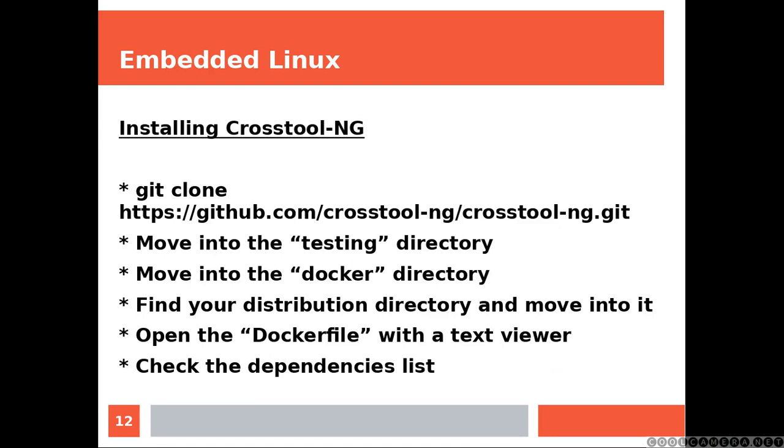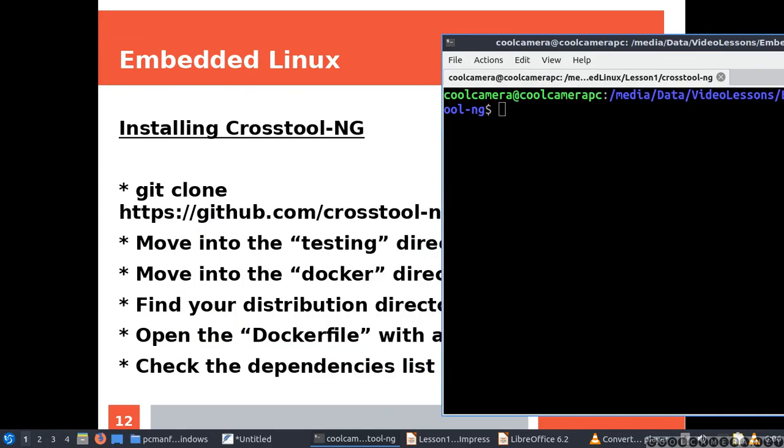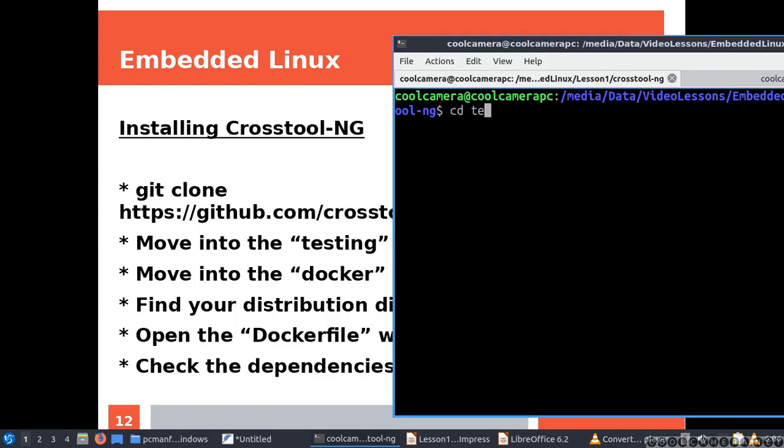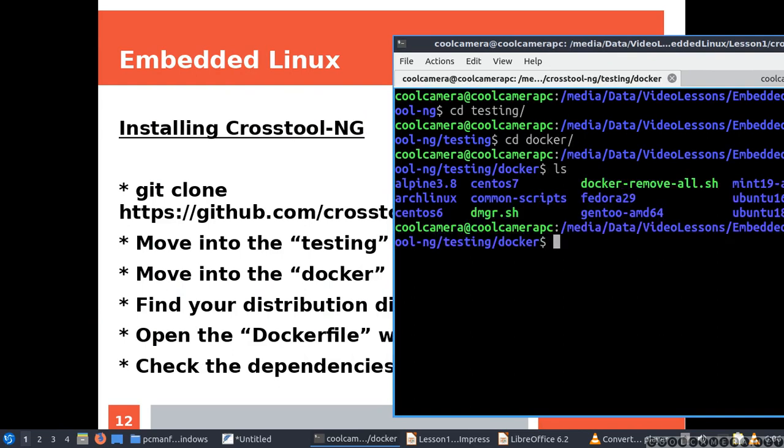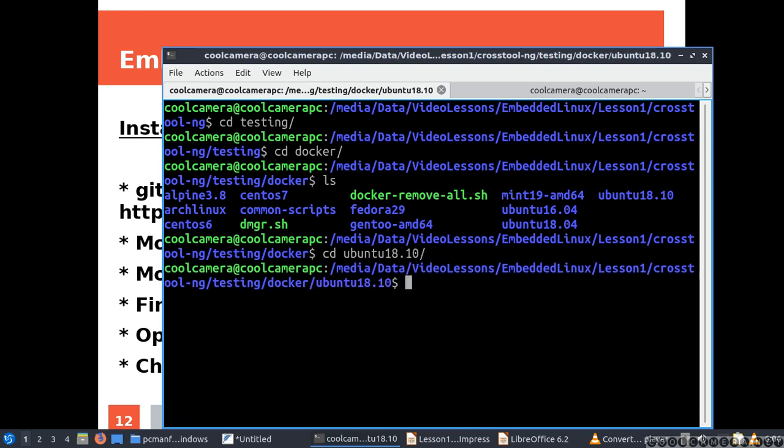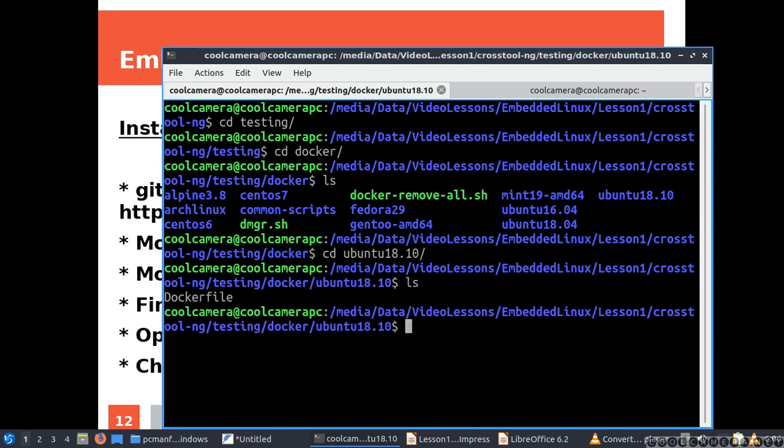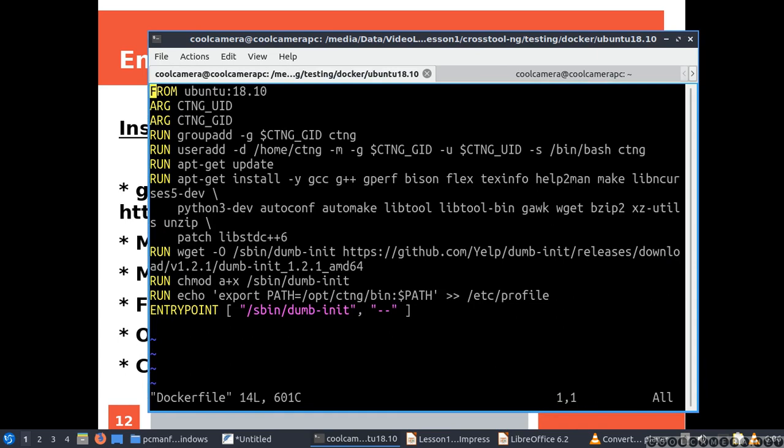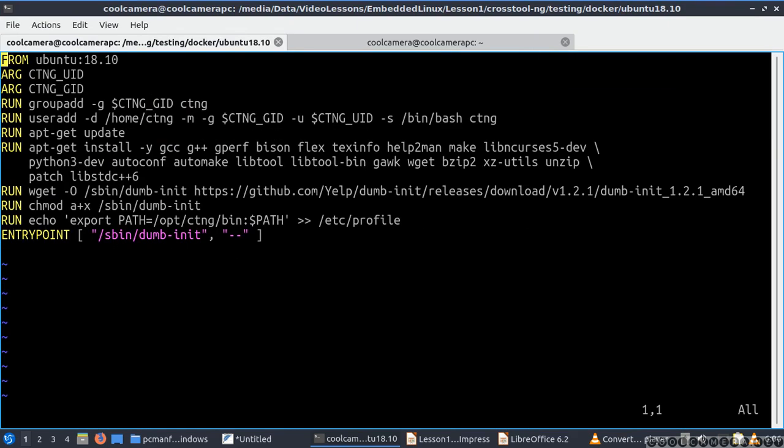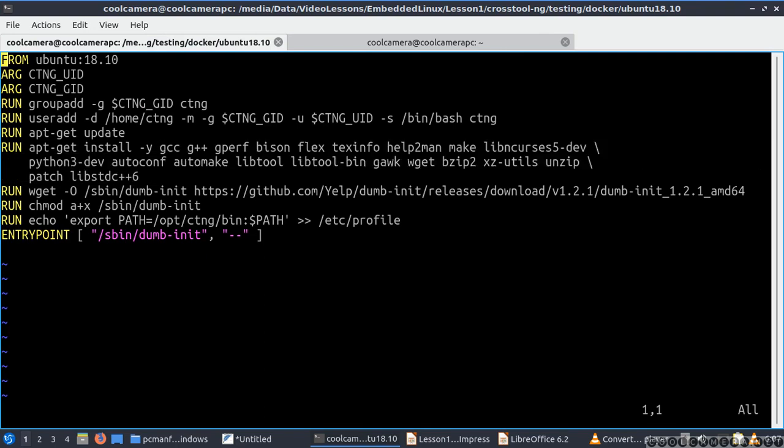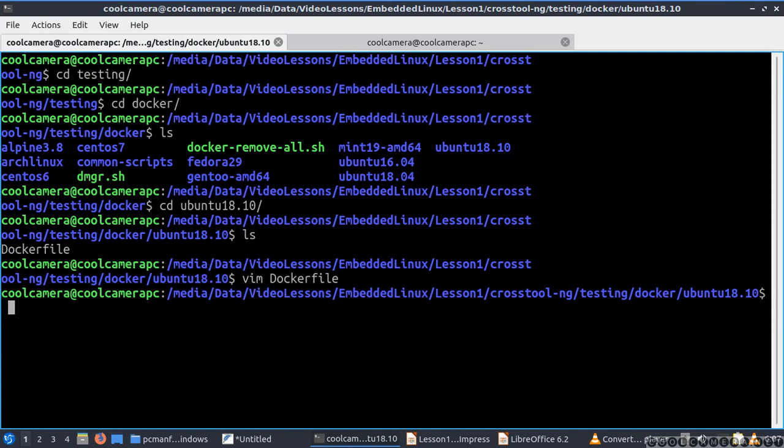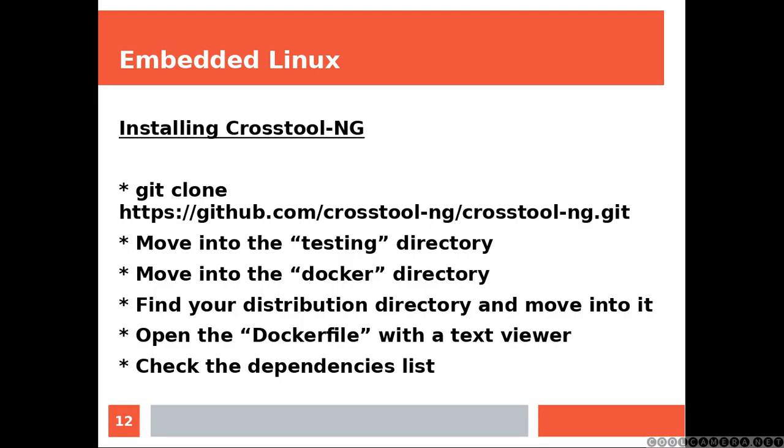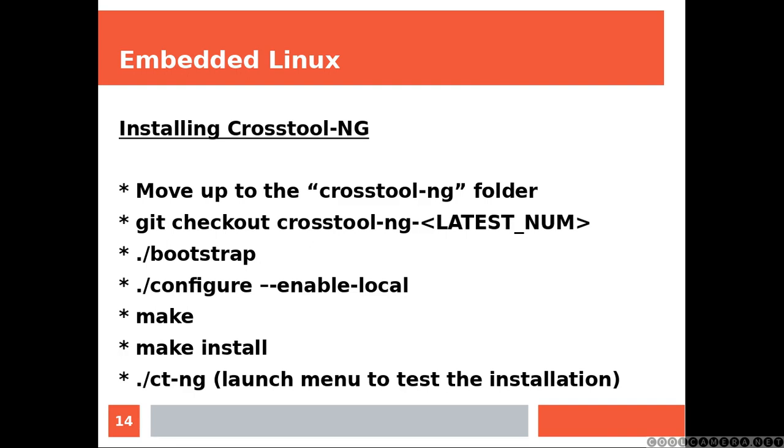To install crosstool-ng, you need to clone the repository and then you need to check for dependency. We are in the crosstool-ng directory, then cd testing, cd docker. And then here we need to list all the available directories. We need to choose the one that matches our distribution, or the closest one. In here we are going to find the docker file. We open the docker file with a text editor and we are going to check the dependency. You might not be running apt-get, but you definitely going to get a list of packages. Some of them might be already installed, but some of them you might need to install. Need to make sure they are all installed.